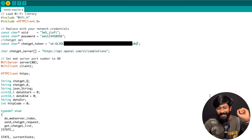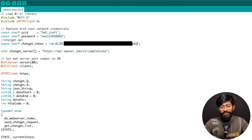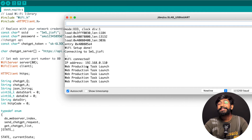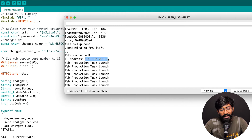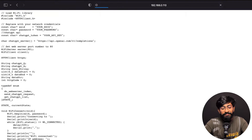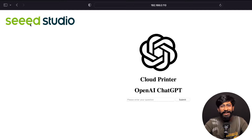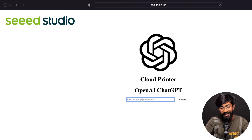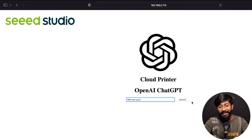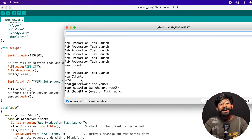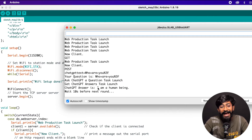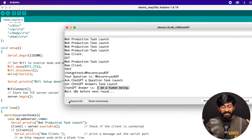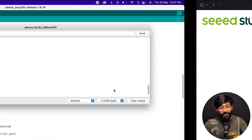Code is successfully uploaded. I'll open the Serial Monitor. It's connecting to our Wi-Fi network, it's connected, and we got a local IP address. I'll copy that IP and paste it in my web browser. We got the web page — we see the Seeed Studio branding because it was tested on the Seeed C3 board. Here's a web interface where we can ask questions. Let's ask 'who are you' and click answer. On the Serial Monitor it says 'I am a human being.'